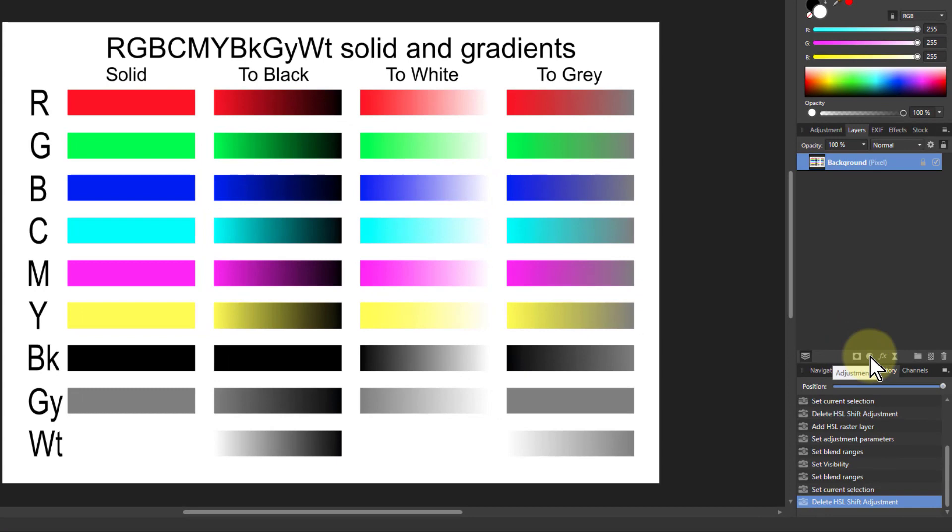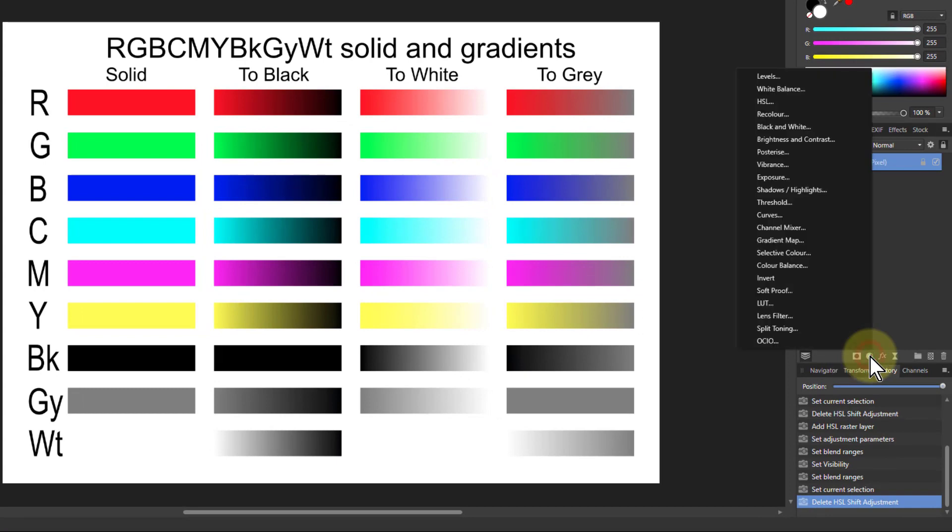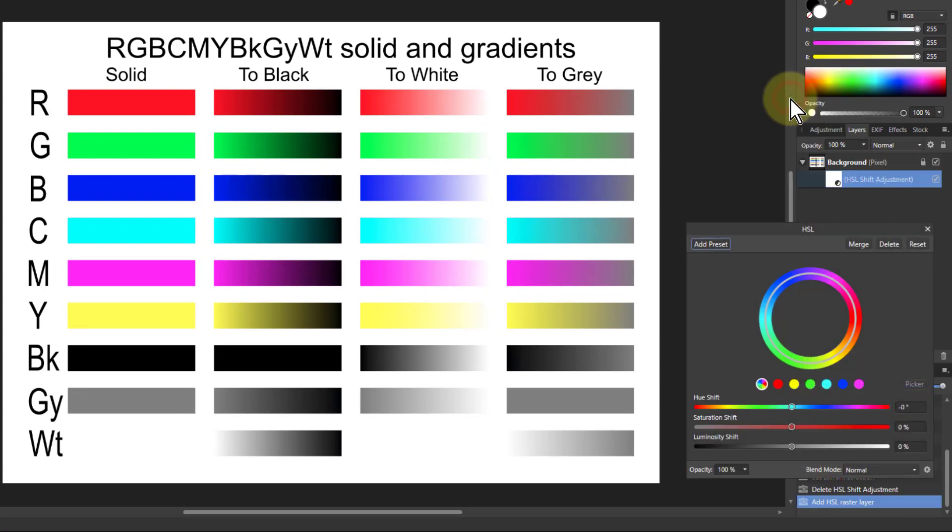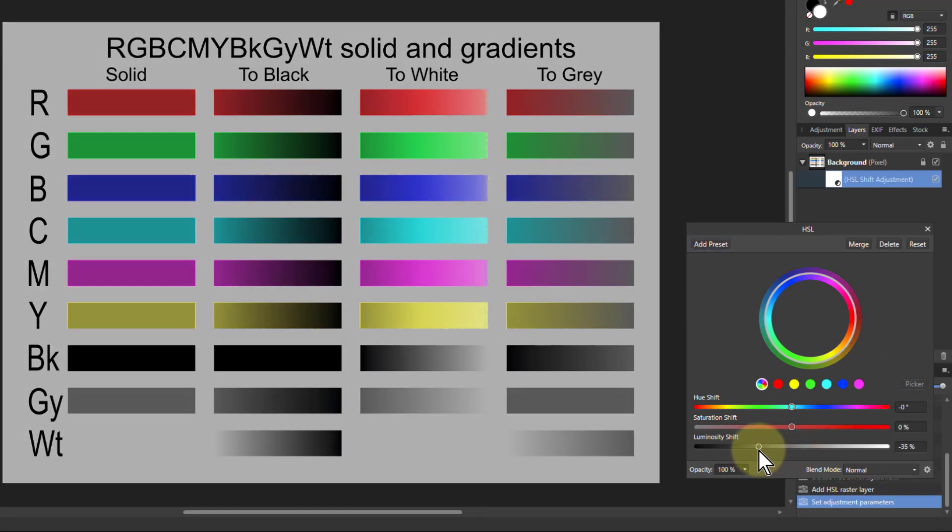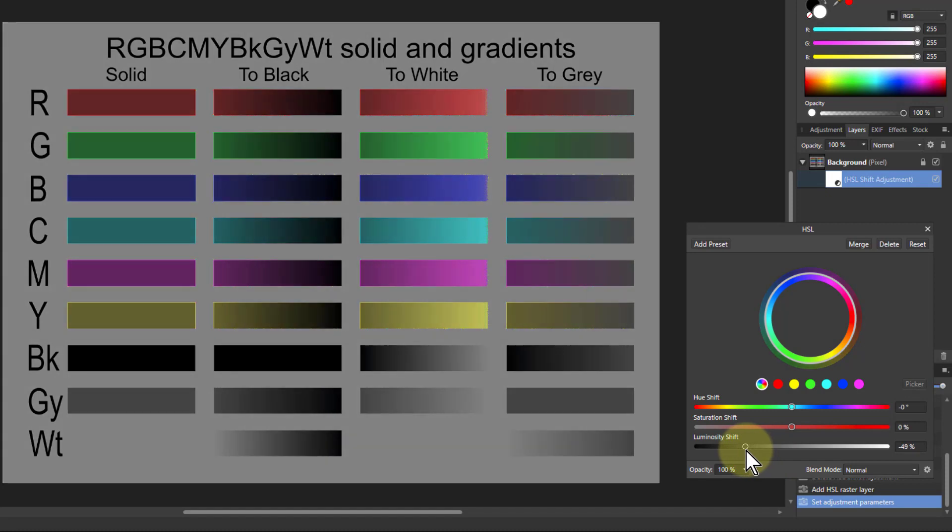All you do is go to Adjustments and to HSL. And now we turn the luminosity down. So we're sort of darkening it. But to add that richness to it, we turn the saturation up.